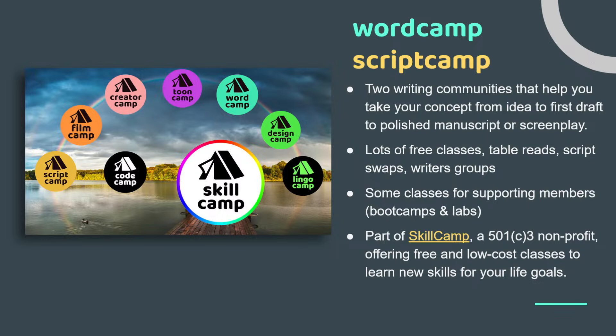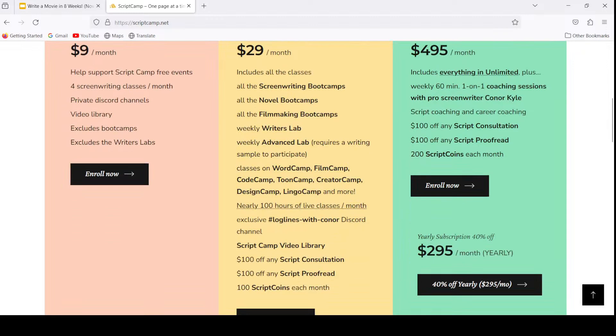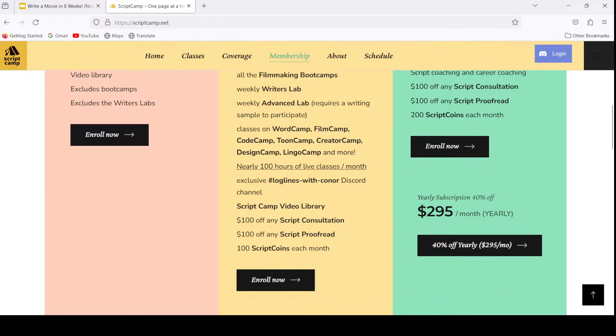If you are in this class today, it is free, public, and open to everybody. But if you want to continue to the end of the course, you should sign up. You can do that by going to ScriptCamp.net, scroll down to sign up for unlimited membership, which includes access to every single class on all of our servers.